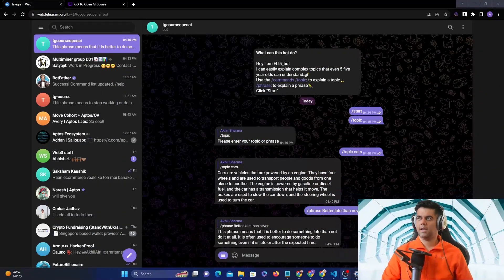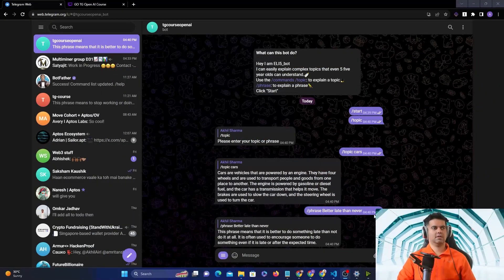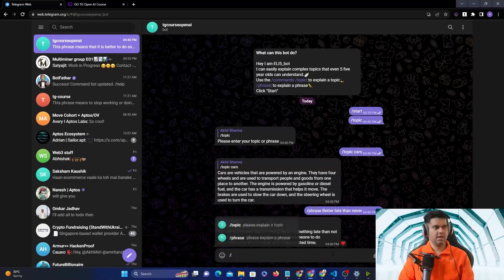We're going to build a Telegram bot and bring ChatGPT to Telegram. This is a paid course, and let me first give you a quick demo.